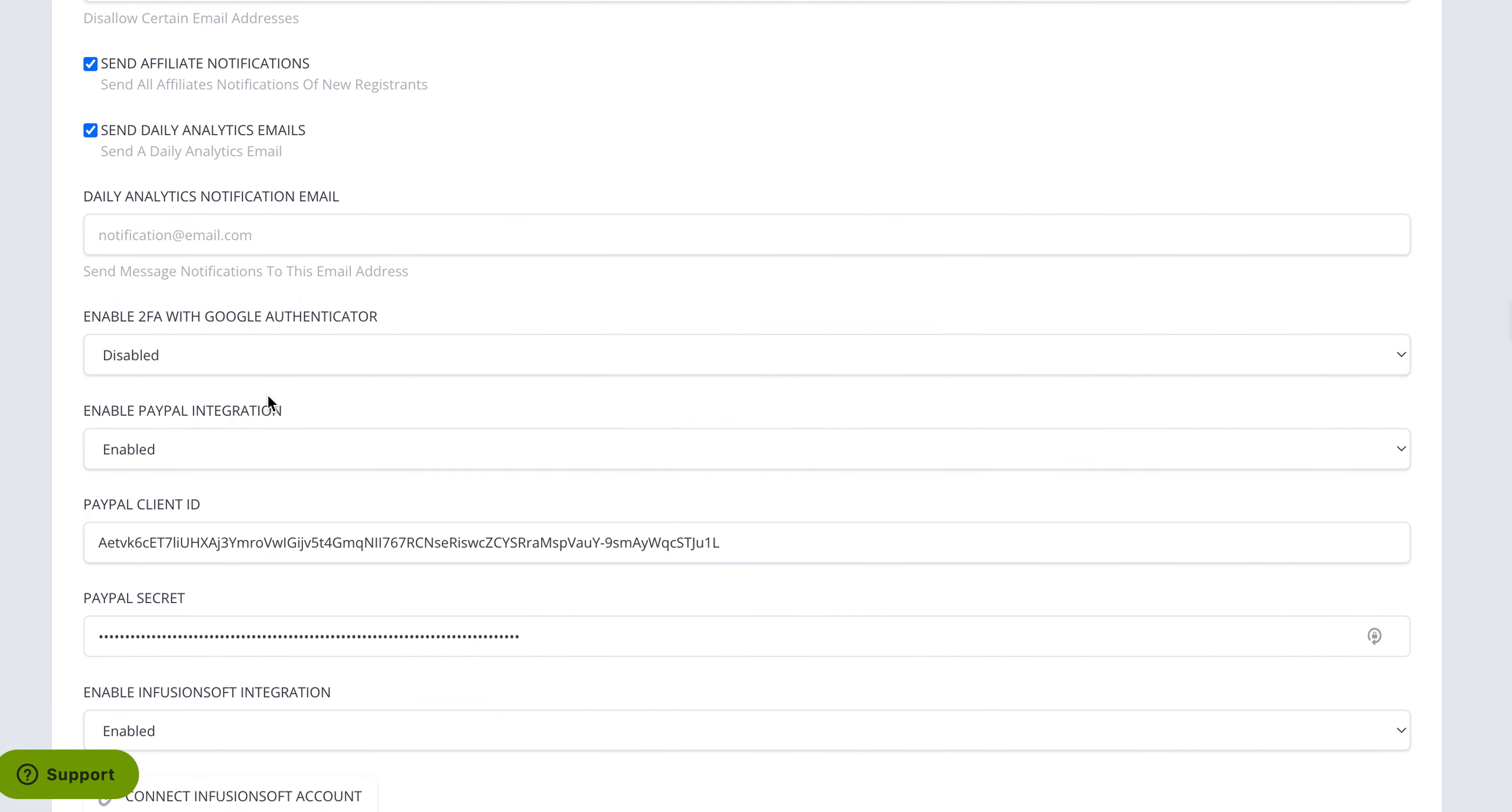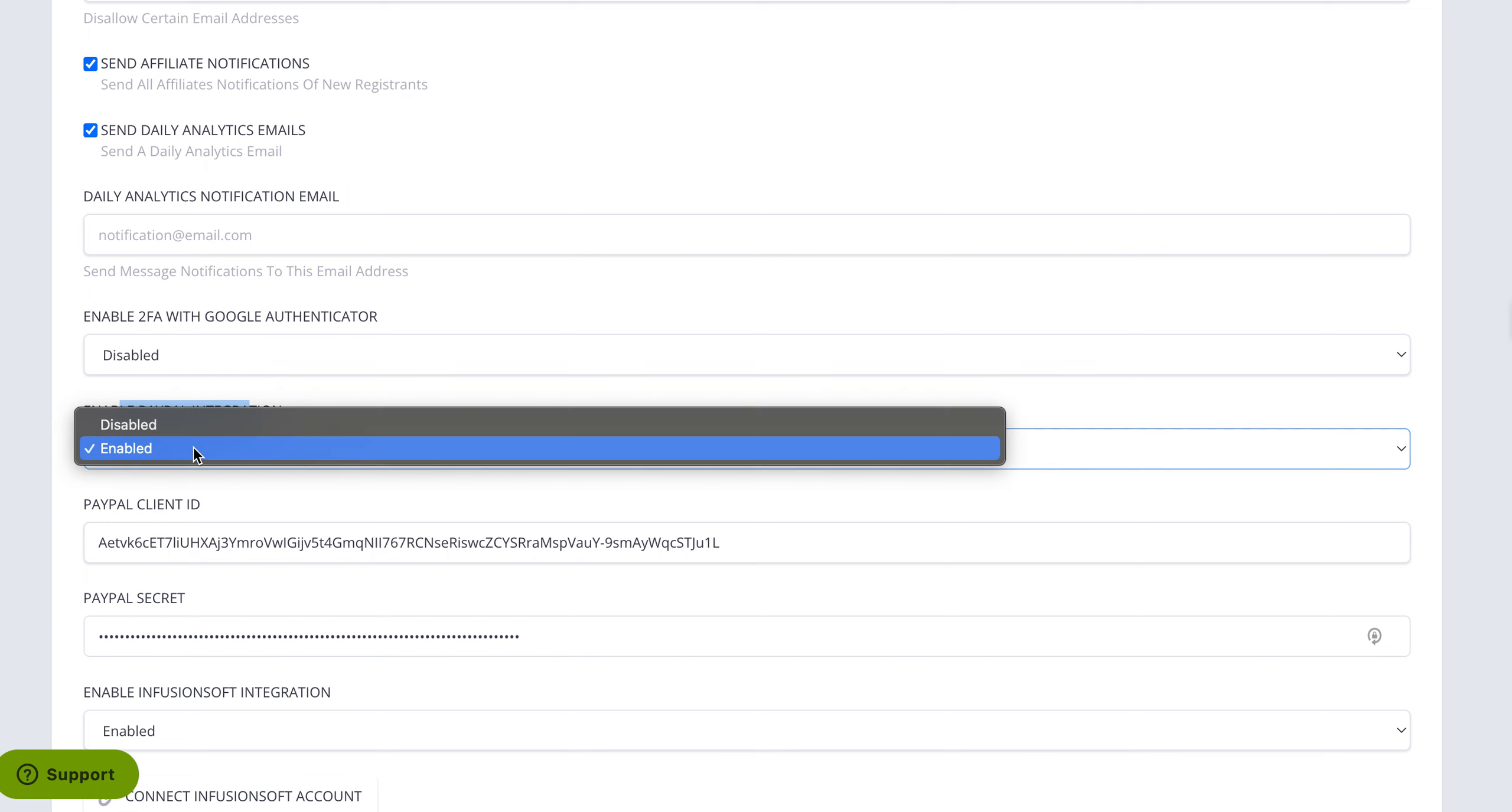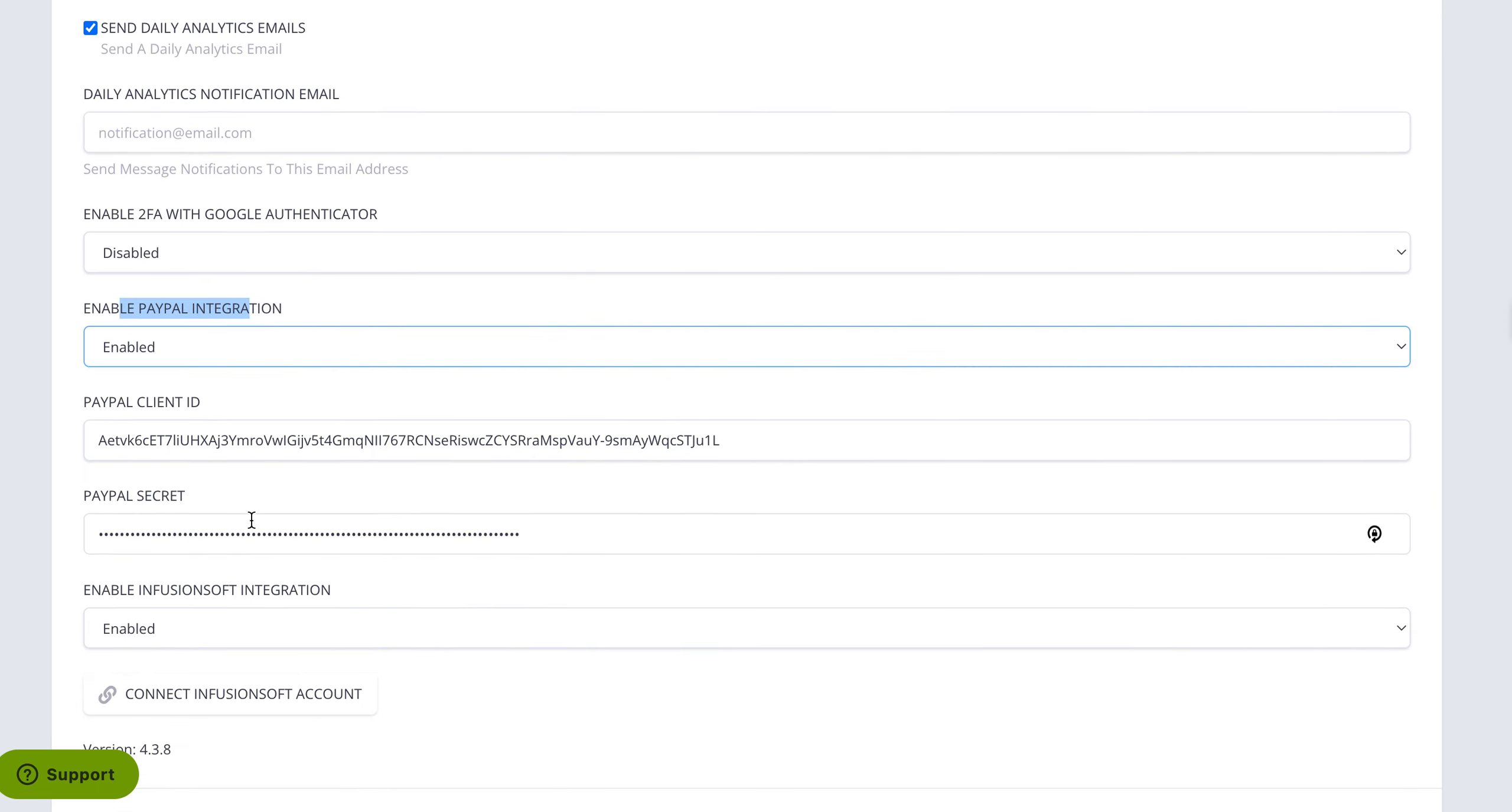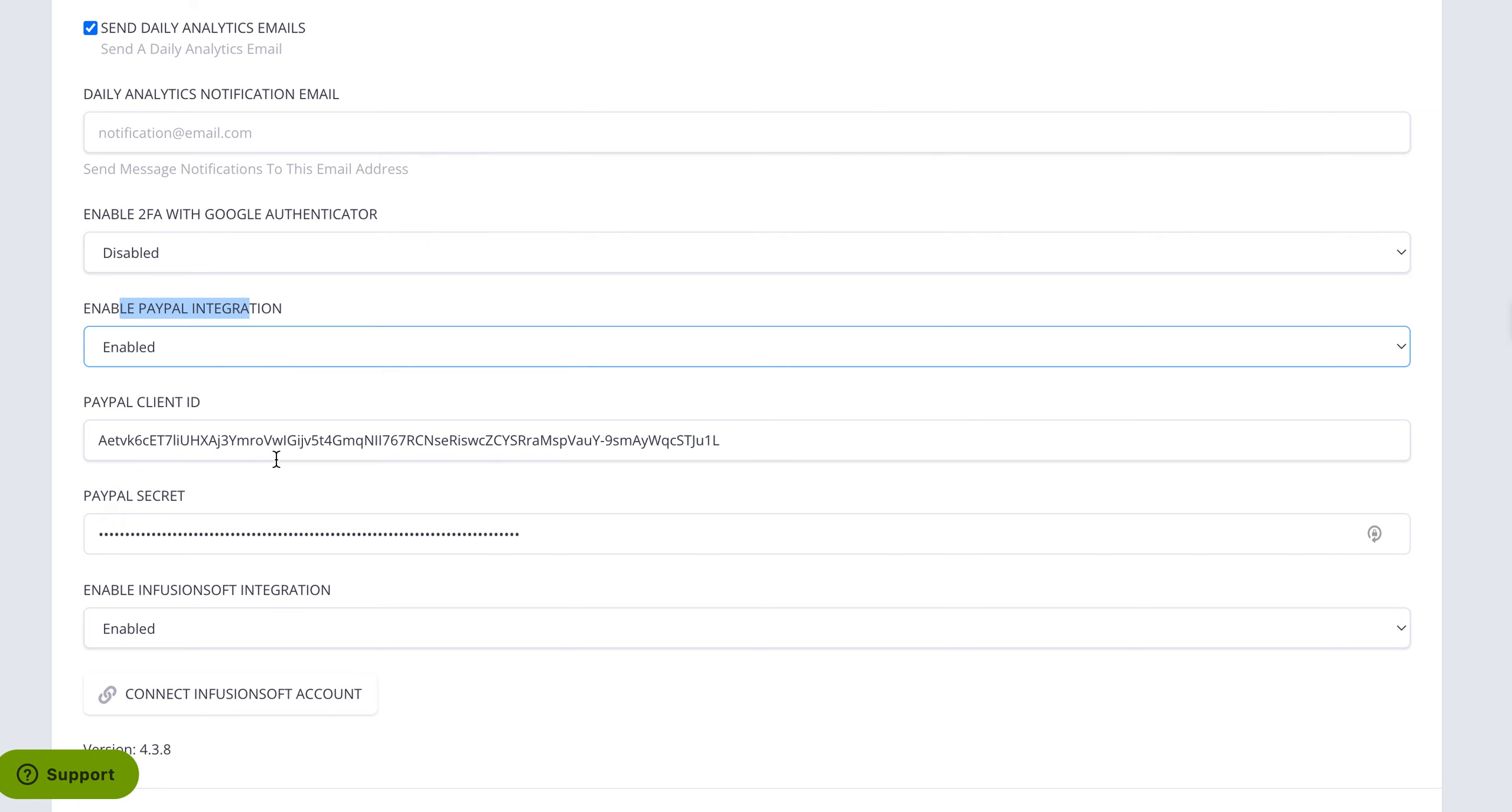you have a PayPal integration. So you would just click enable and then PayPal will give you a PayPal client ID and a PayPal secret code. Once you enter in that information that you would pull directly from PayPal, I believe it's in their developer section.